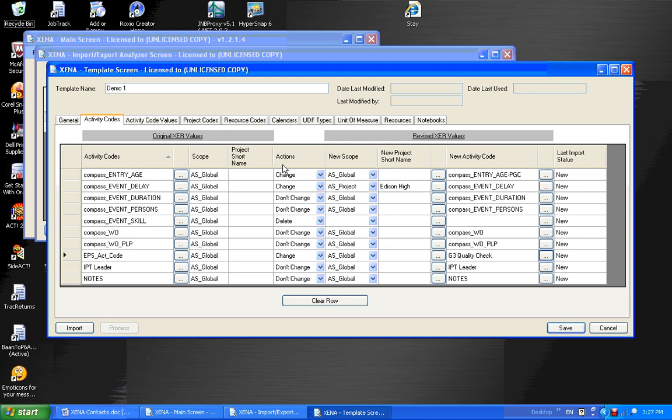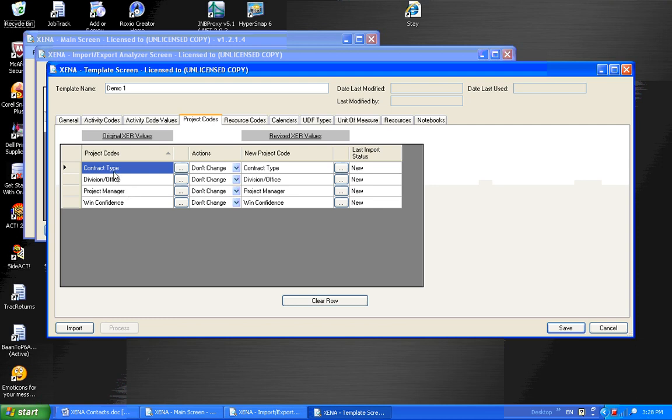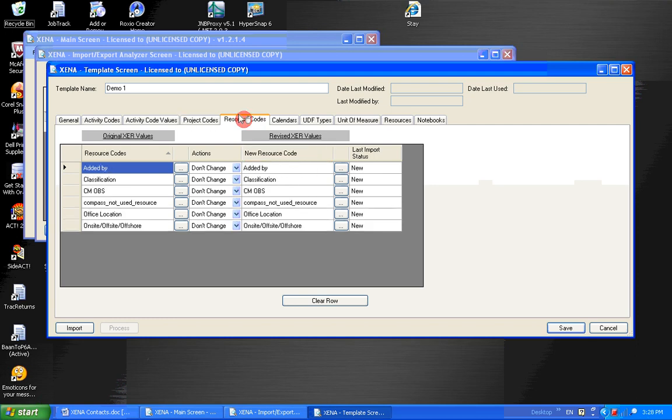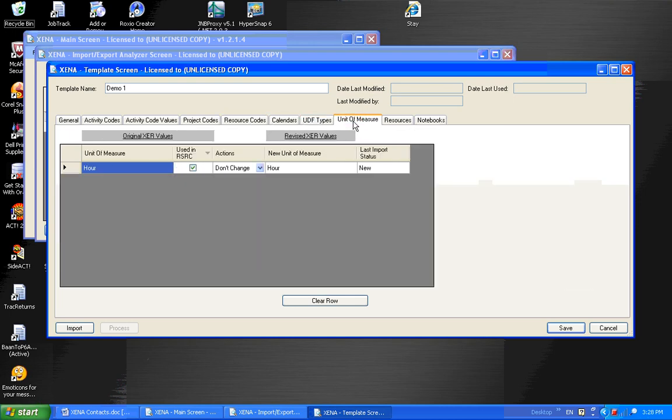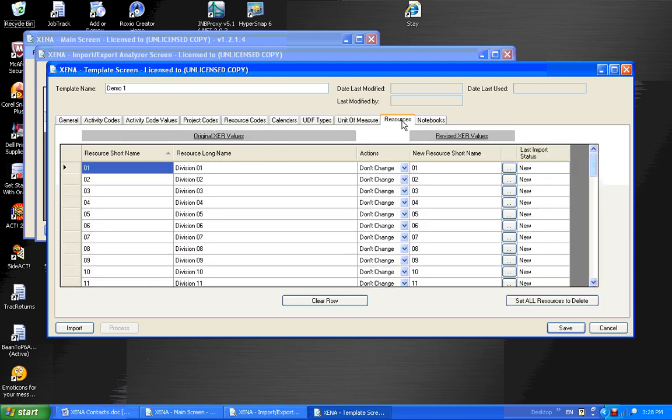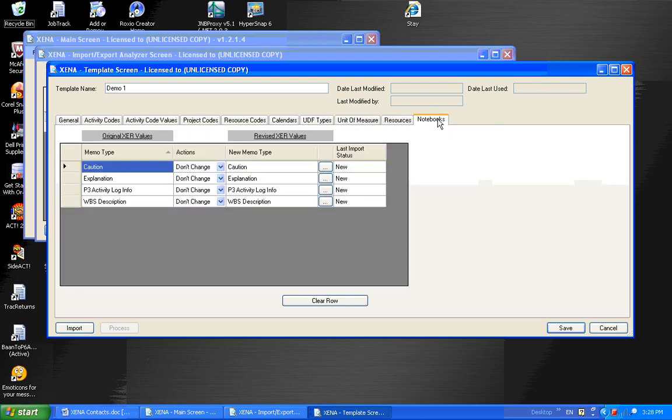And this concept of the original on the left being changed to revised on the right is the same concept used on all these tabs. And I'll just scan through them. Project codes. Here's the original. Here's the action that will apply to this project code. And here's the revised value. Same thing with resource codes, calendars, UDFs, unit to measure. And unit to measure has a unique feature in it in the sense that it can determine or it flags all the unit to measure that are in this particular XER file. And it will flag all the units to measure that aren't being used in this XER file. And it will create a delete action. Resources and notebooks. So that's the general idea of Xena.